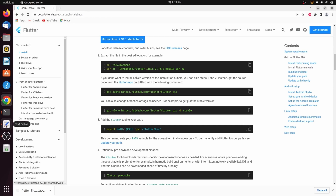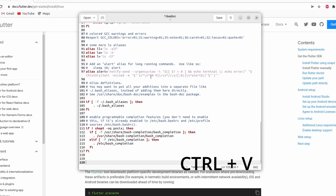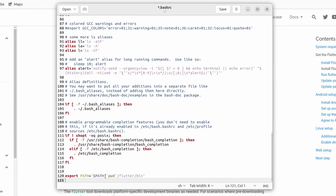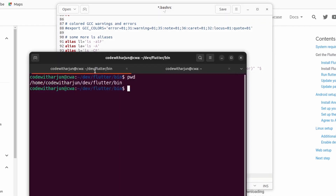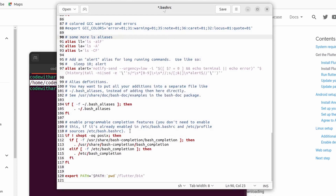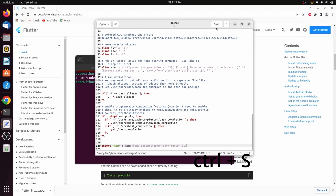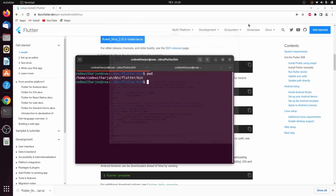Copy the export PATH line from the Flutter documentation. Go back to the text editor and paste it with Ctrl+V. Replace the placeholder 'pwd' with the actual Flutter bin path you copied earlier. Then paste the correct path, press Ctrl+S to save, and close the file.